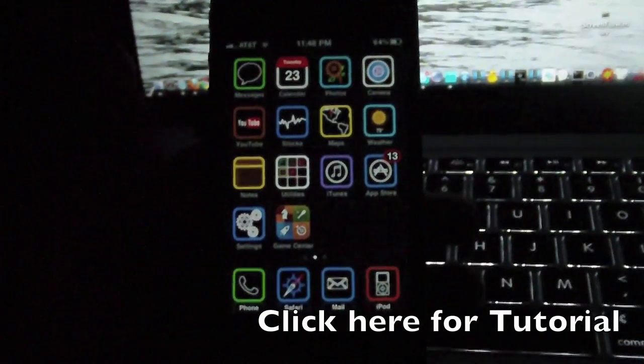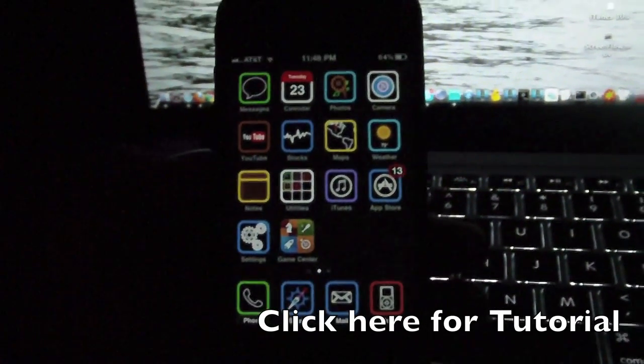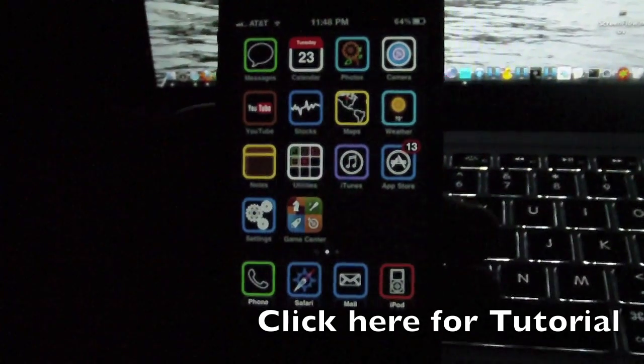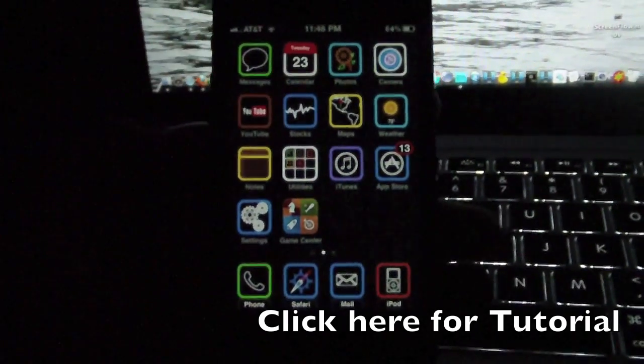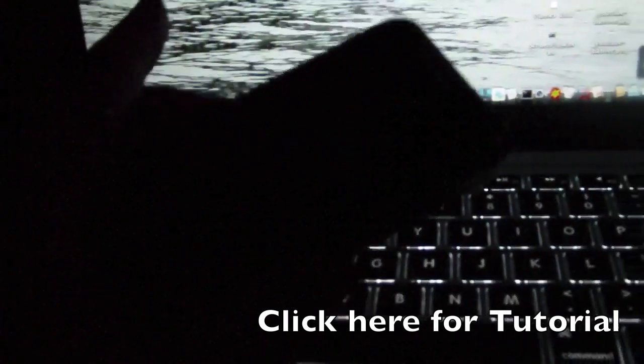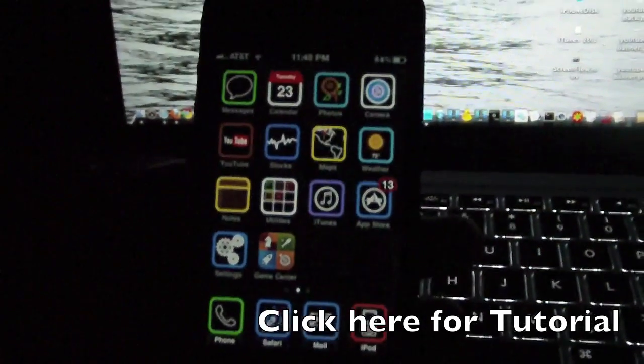Hey guys, it's Mr. EJ's Tech here, and today I'm making a quick video showing you my jailbroken iPhone 4 on 4.2.1.